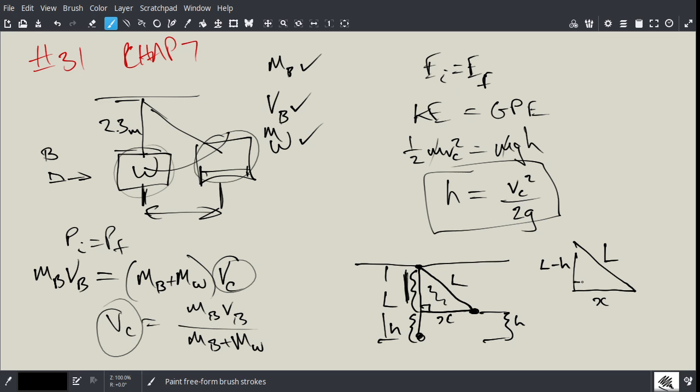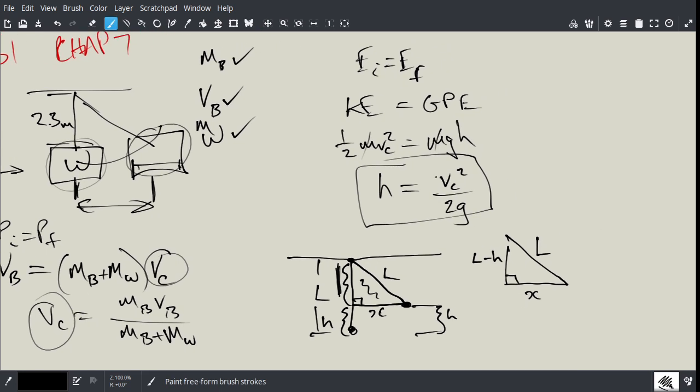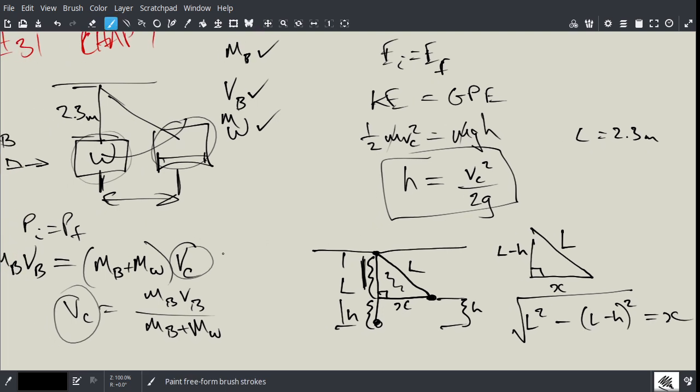So now, essentially, what you have is Pythagoras. So if you want to find X, you would just go L squared minus L minus H squared. And then you take the square root, and that's going to give you X, which is the horizontal distance. And L, we know, L was 2.3. And H, you can calculate from conservation of momentum and conservation of energy. And that's how you get X.